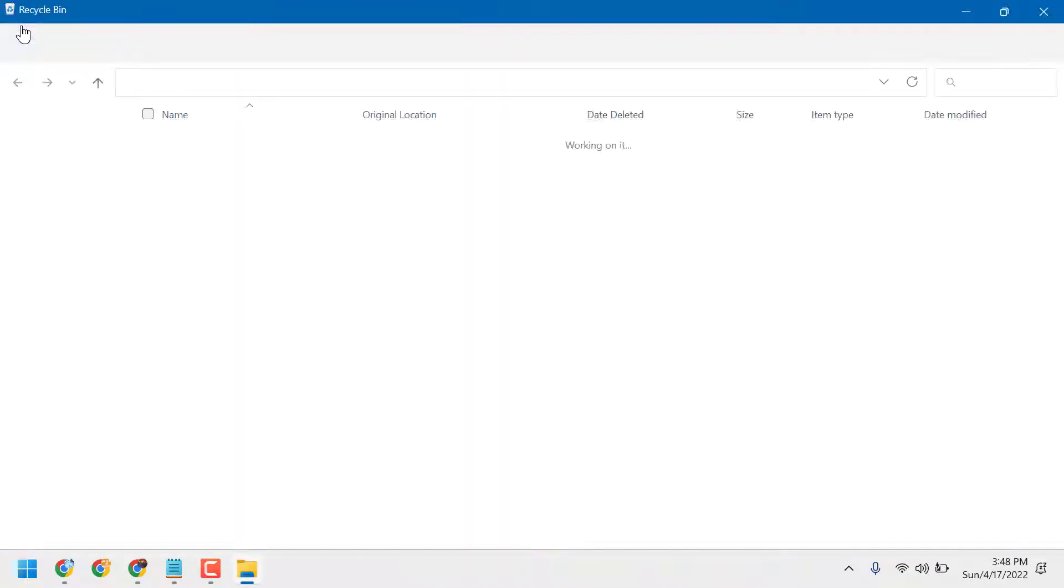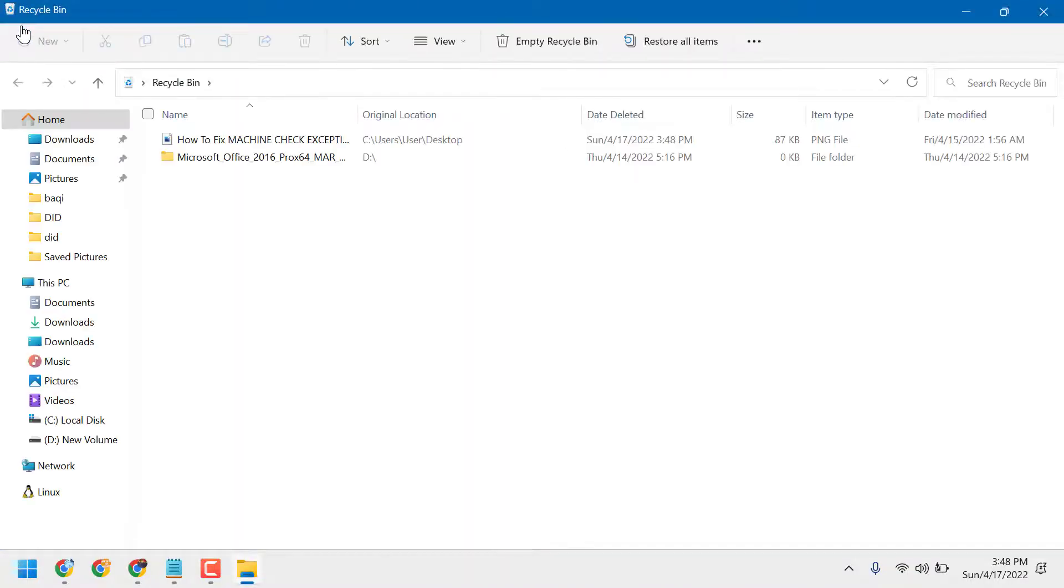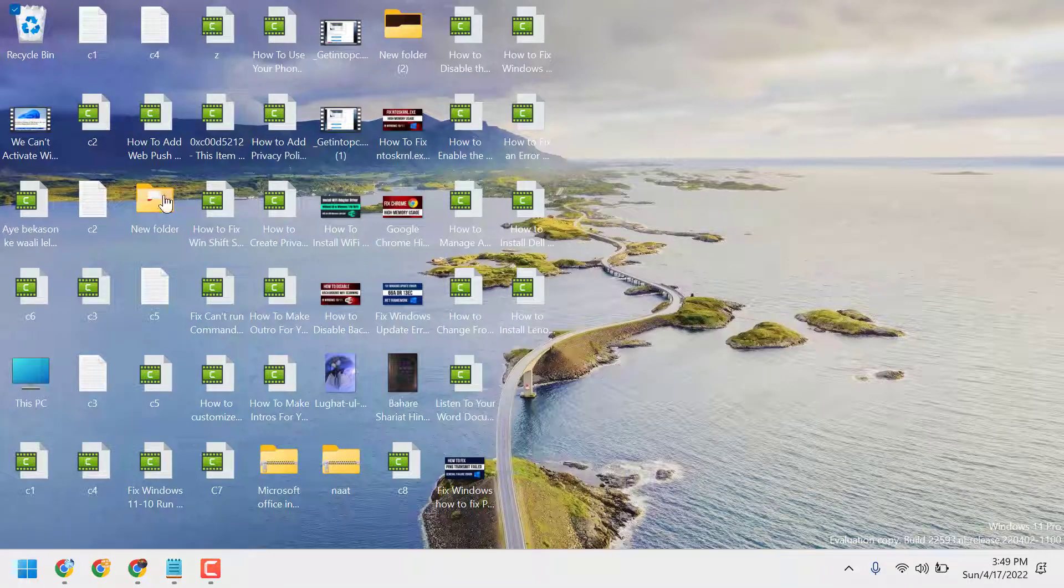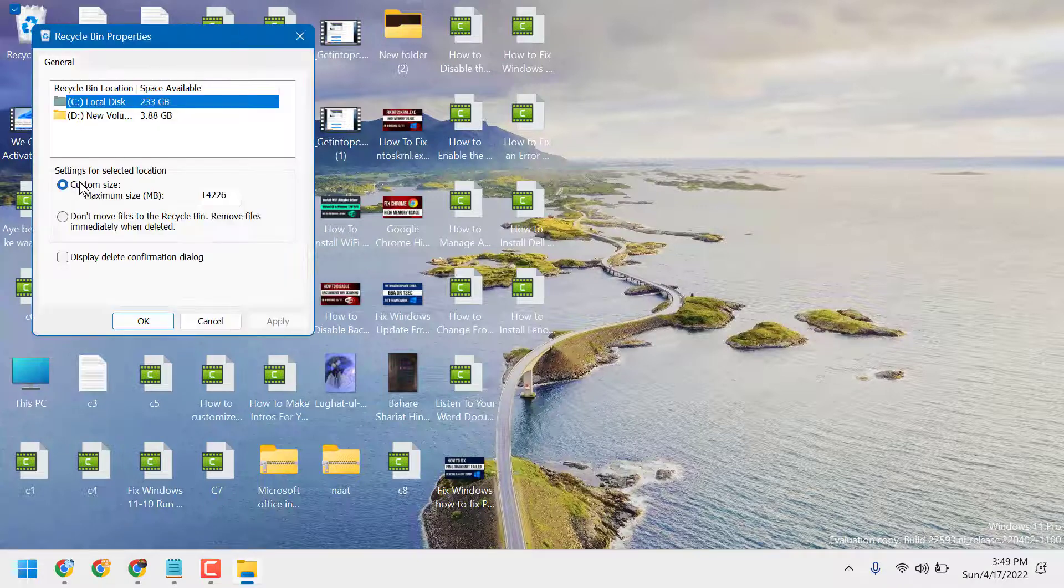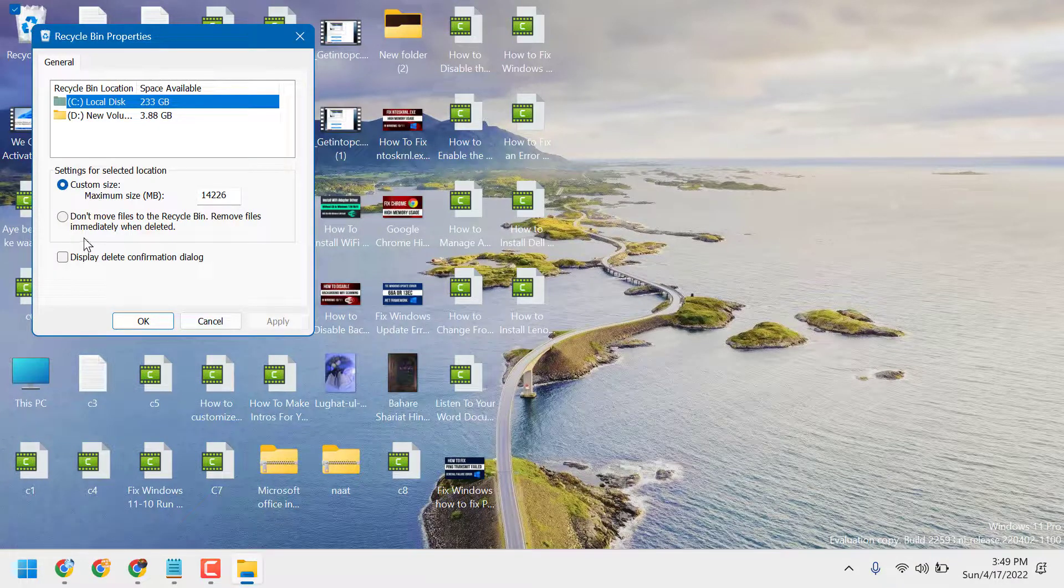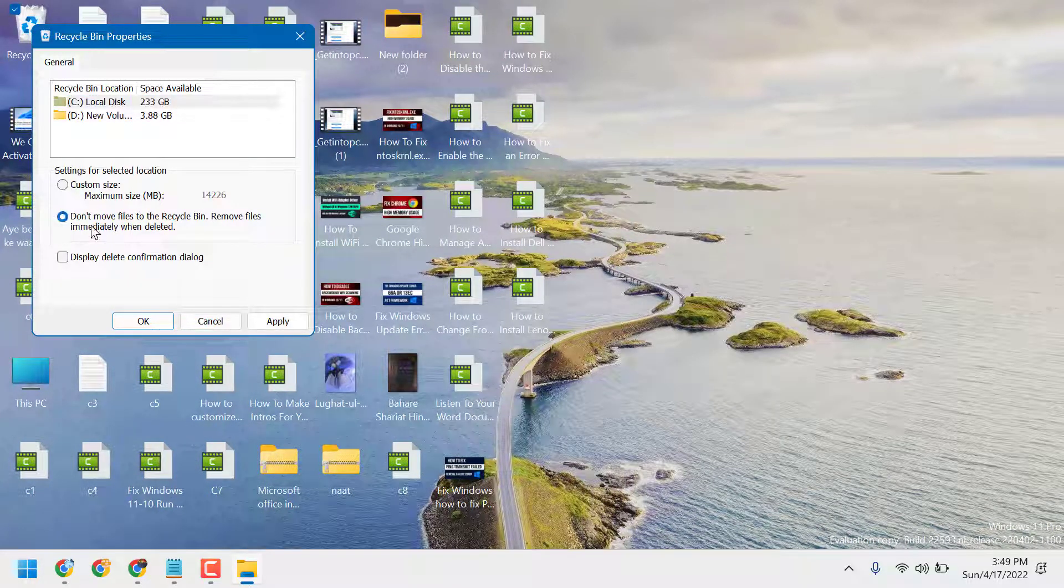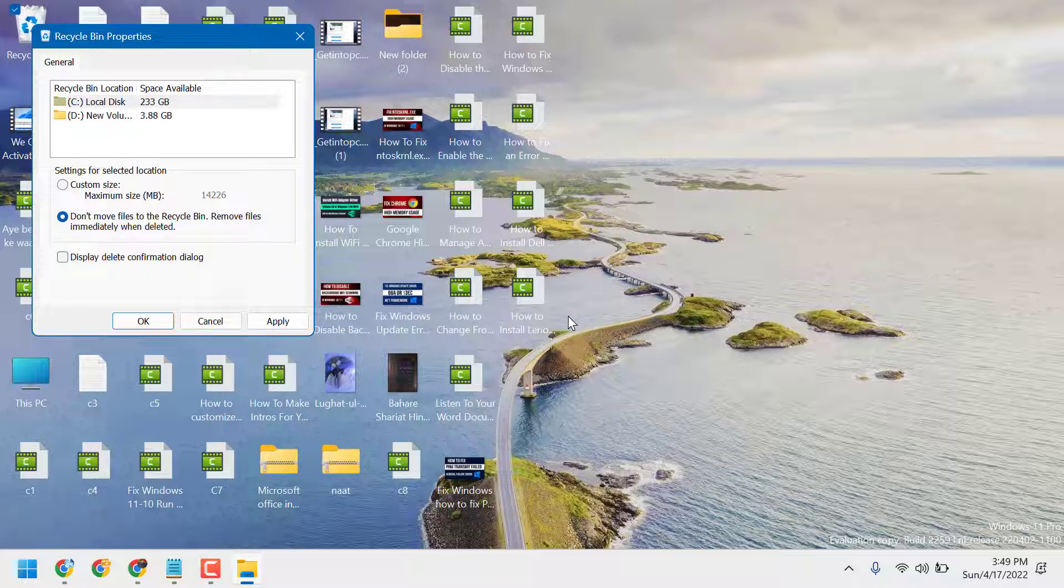You will see that things in Recycle Bin. Once you turn off that feature, you will see this option 'Don't move files to the Recycle Bin,' so your files will be deleted permanently.